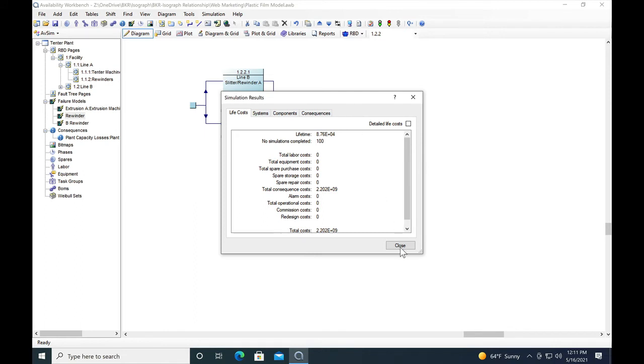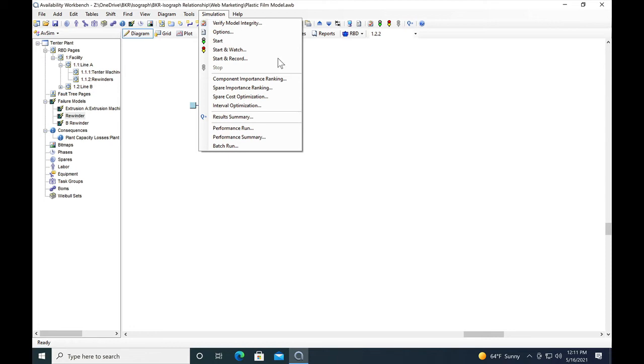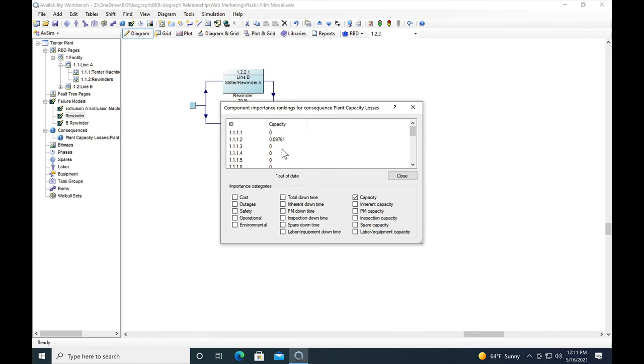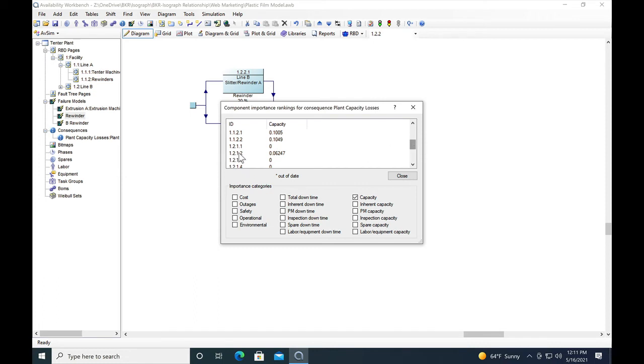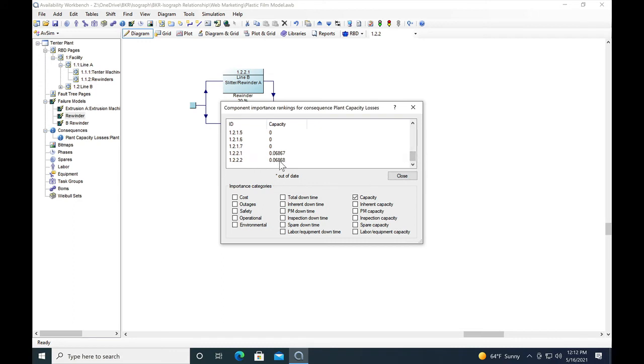Let's take a look at the importance ranking for the various failures we have in the model. We go to the simulation and we find component importance ranking as one of the selections. We can see for each block in the model that we have assigned a failure model to, we get the relative importance of that block in terms of capacity losses for the facility. 1.2.1.2 is the line B extruder, its capacity loss is 0.06. The rewinders for line A are showing 0.10 capacity losses roughly, and for extruder A, 0.09. So it actually looks like the rewinders for line A are the biggest causes of losses to the facility.